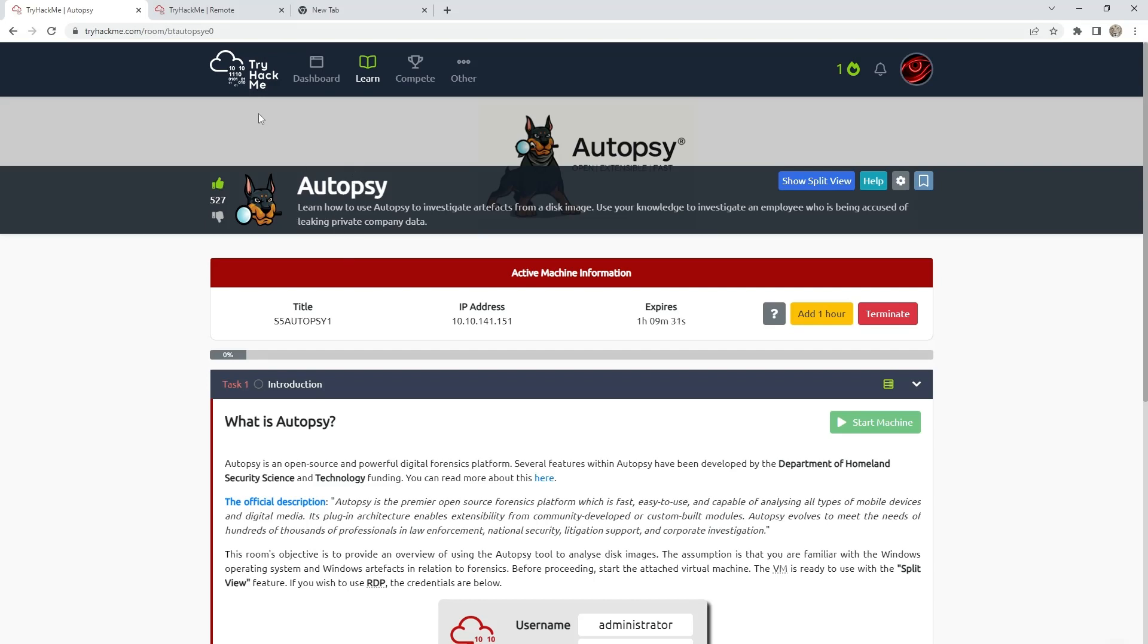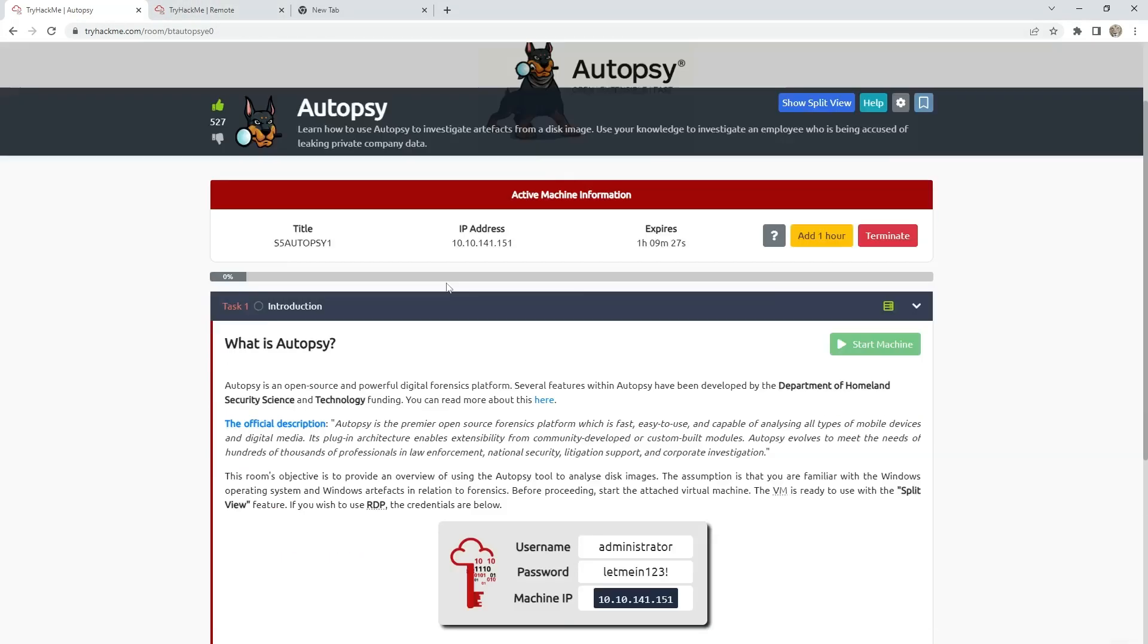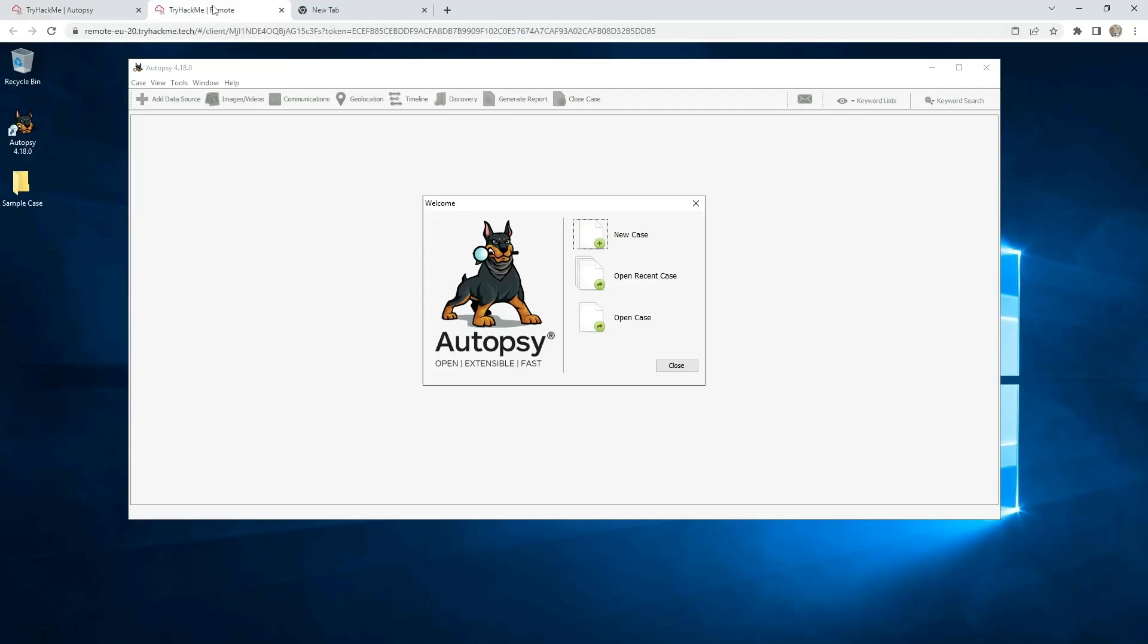First, what you need to do is start the machine. And after you start your machine, just go to Autopsy and open the case.